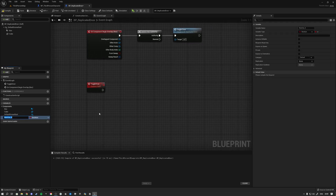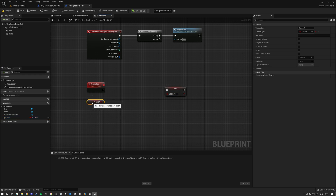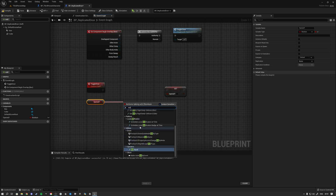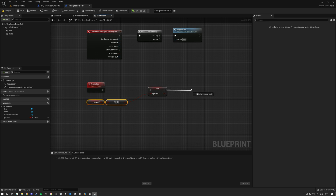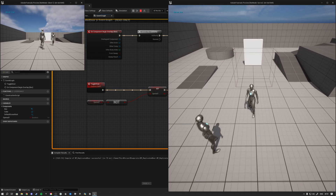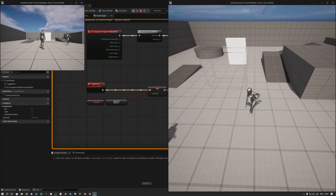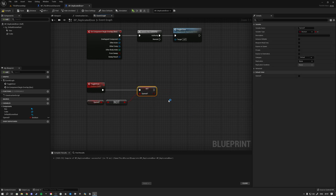Now we're going to create a variable called Opened — this will indicate whether the door is open. By default the door is closed so it's set to false. Then we'll flip this value: we get the current value and apply NOT to it, so it turns to the opposite. Every time we walk through, it will go from false to true, false to true. We can print that to confirm — it prints true, then false, meaning door open, door not open. But right now we're only setting this variable on the server, so it's not replicated down to the client at all.